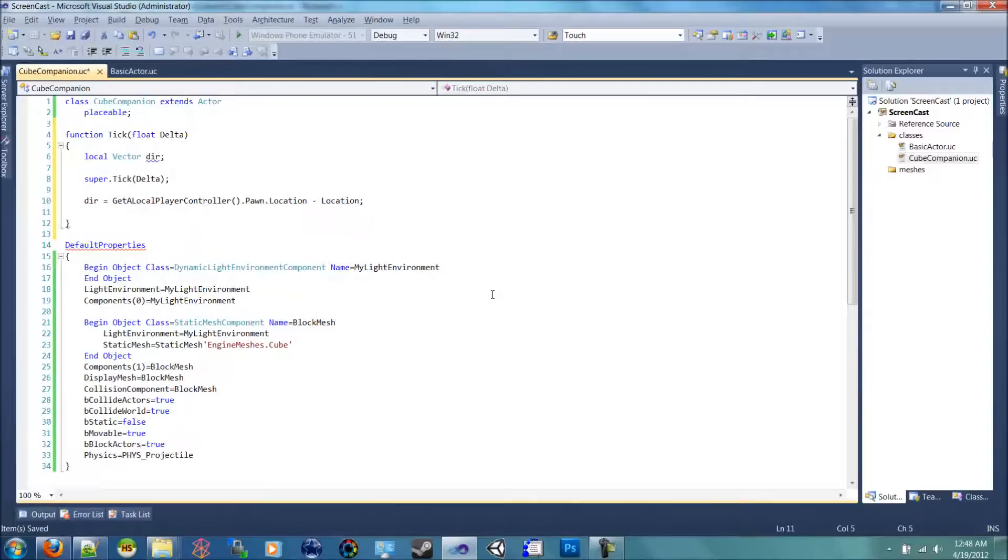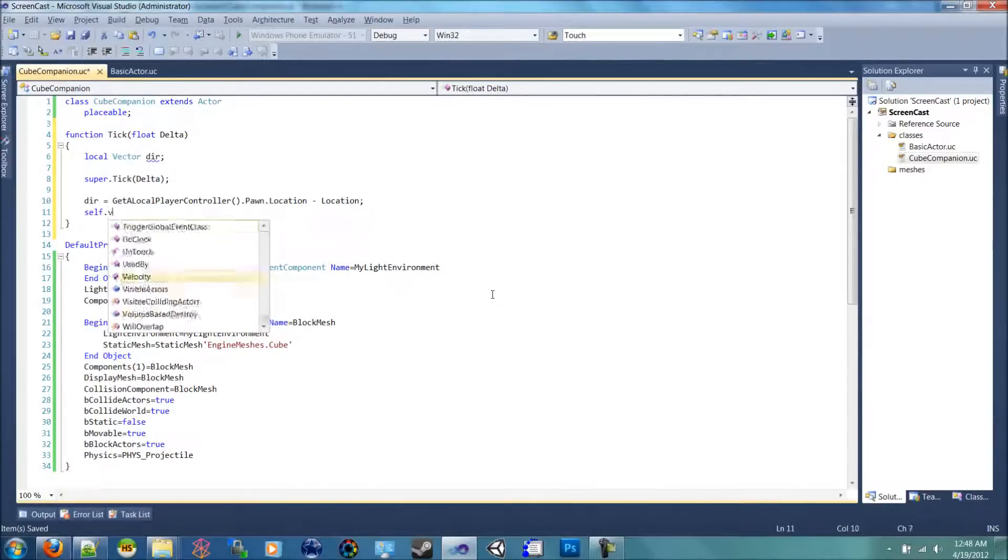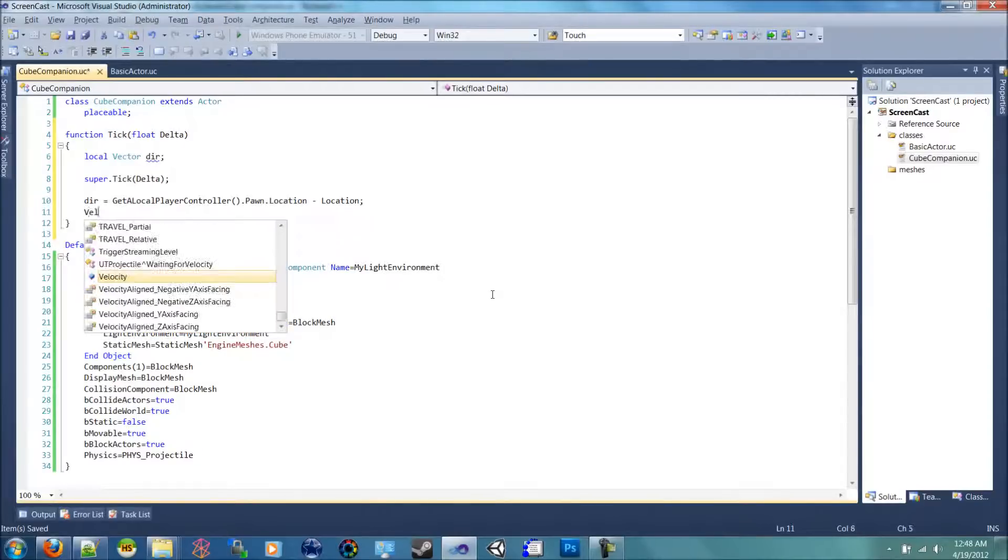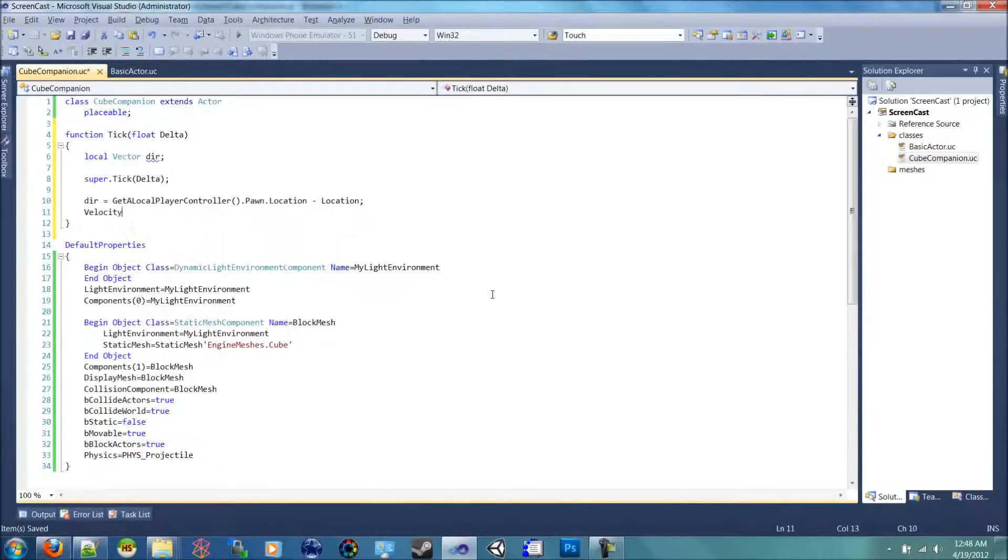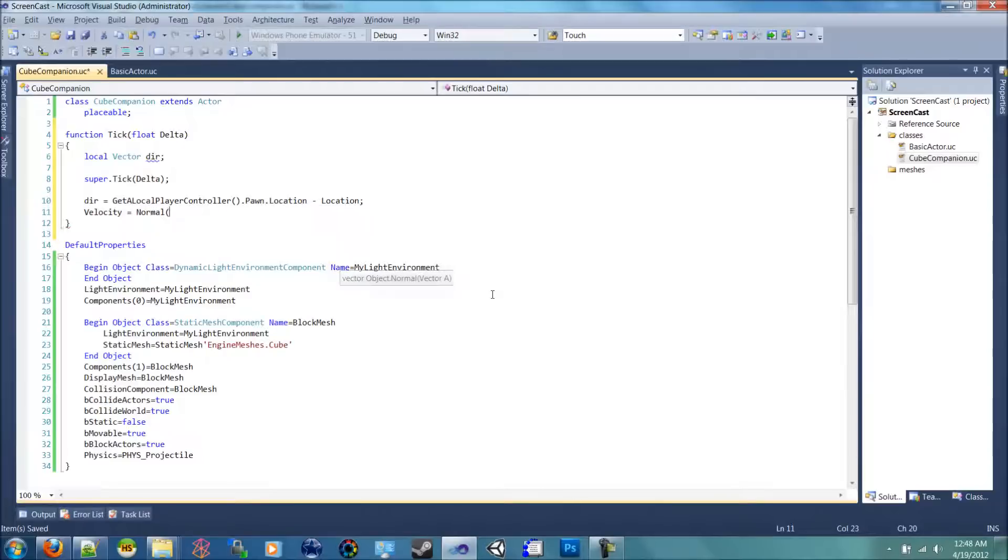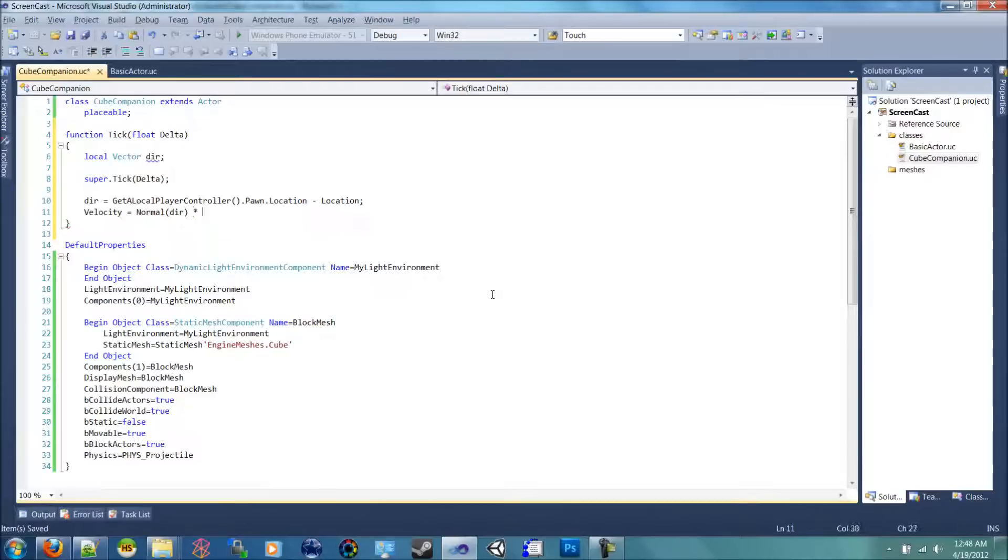So now in order to, we're going to add to the velocity of this. We can also say self dot velocity, but we're just going to say velocity is equal to, we're going to normal. This is going to take in a vector and normalize it. So we'll pass in dir and we'll multiply that by a variable that we haven't created yet. We'll call speed.